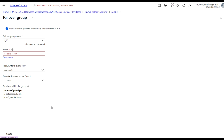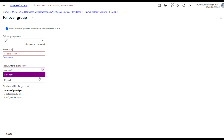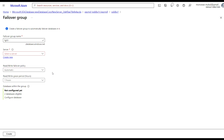You'll see there is an option for Read/Write Failover Policy, which is set to Automatic by default. The Automatic option means that if the primary goes down, it will automatically failover. There is also a Manual option if you would like to manually trigger the switch when something happens. Click Create.